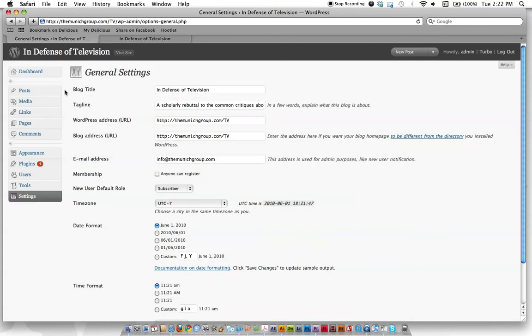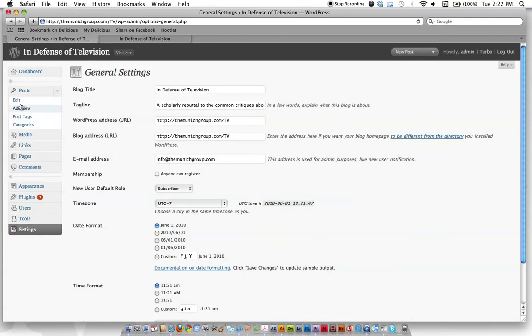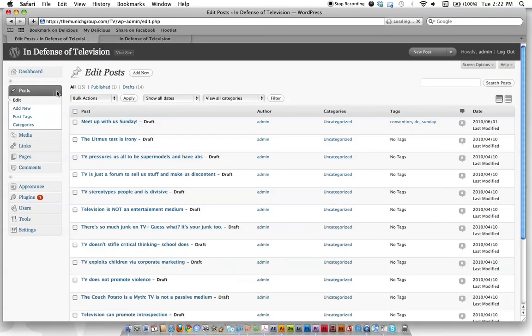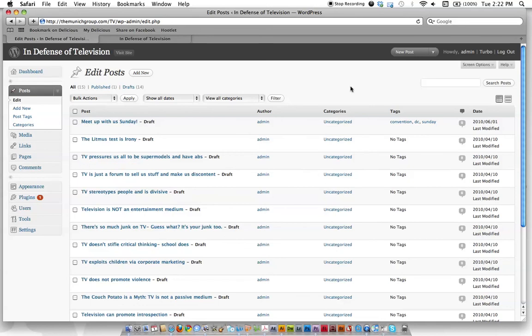But for now, this gives you some background about how the menu is laid out and sort of the feel and look of information within your WordPress dashboard. So check out the next video and we'll keep going.